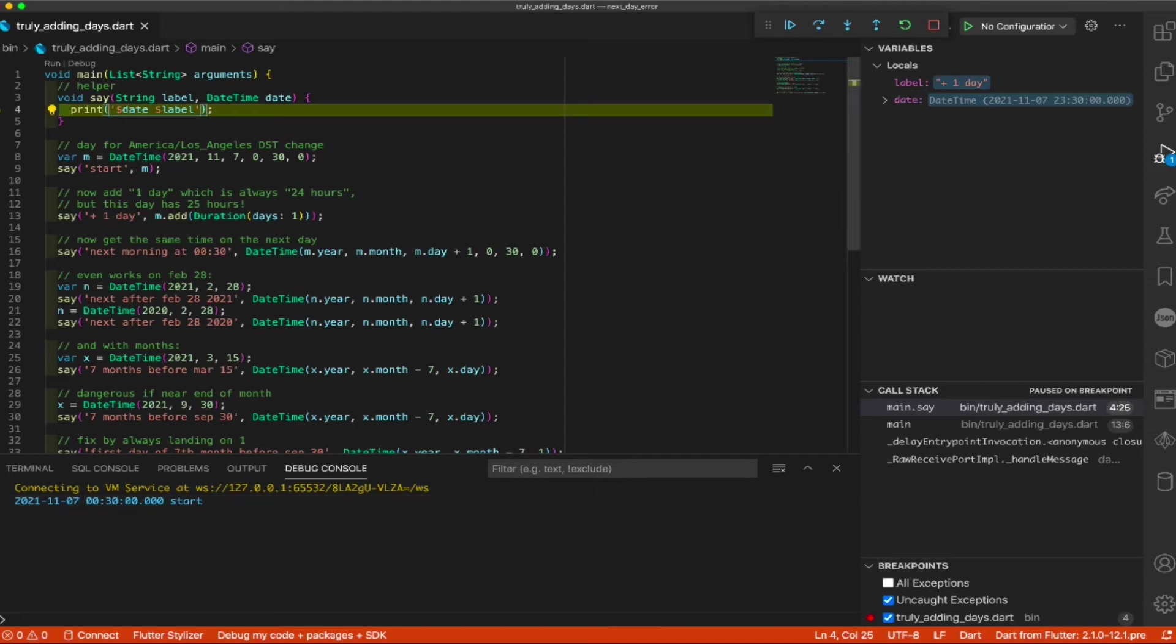So, November 7th, 2021, at 30 minutes past midnight. That was our first time. Now, let's look at the next thing, which was, again, illustrated in the previous video. I'm going to do what most people do that's incorrect, which is that they say, oh, I want another day. So, I'll add days one.